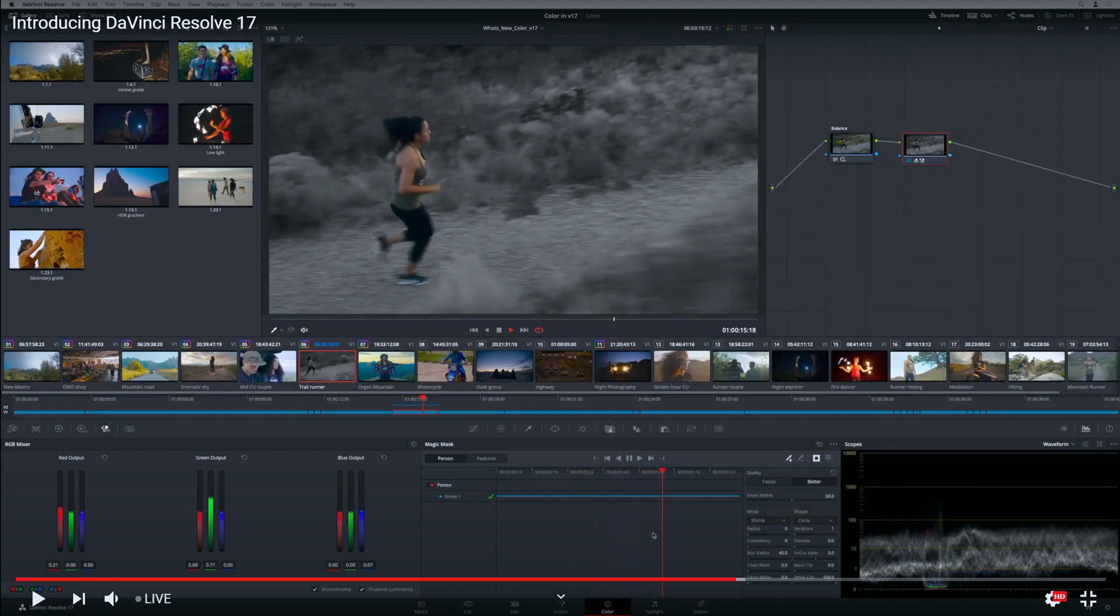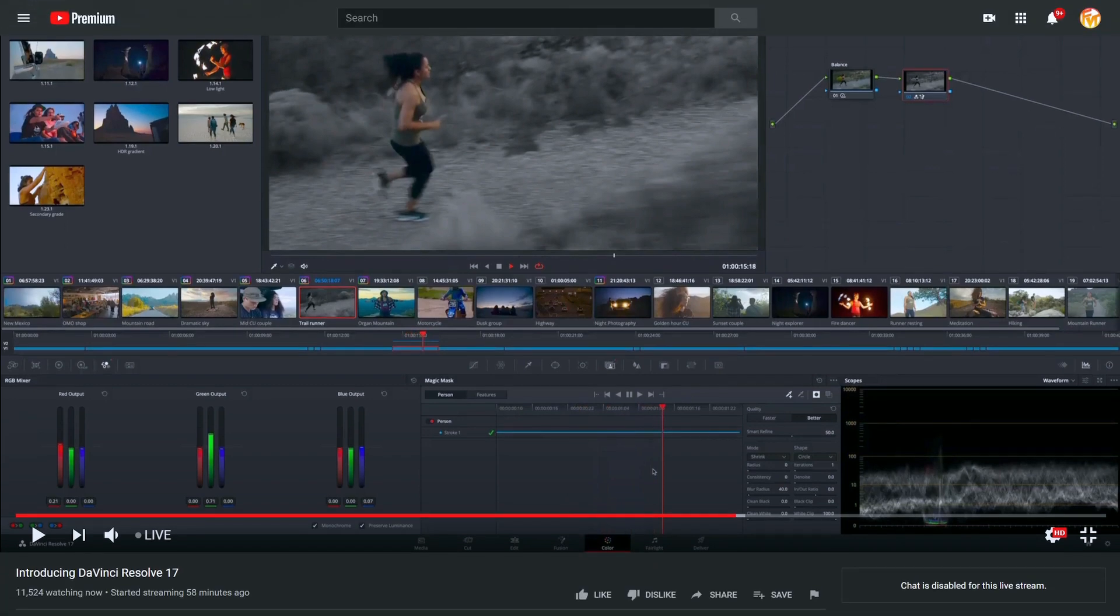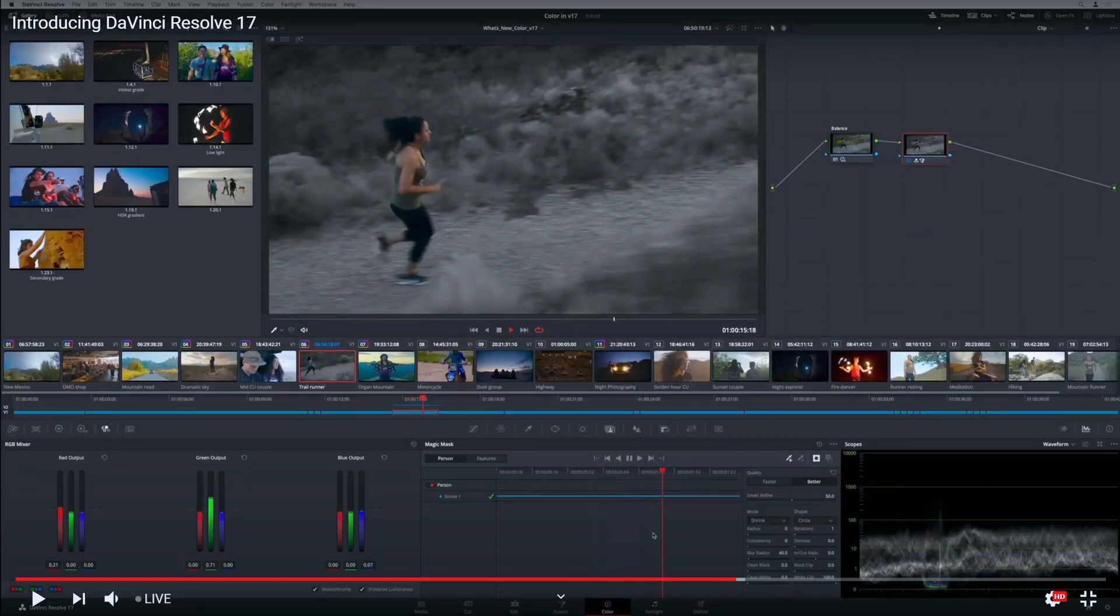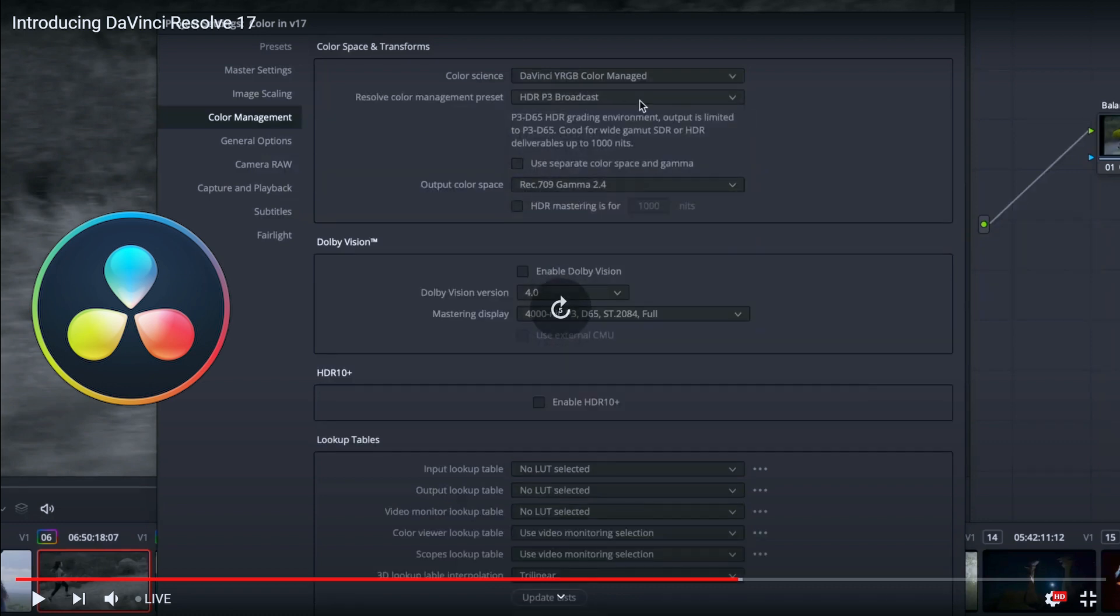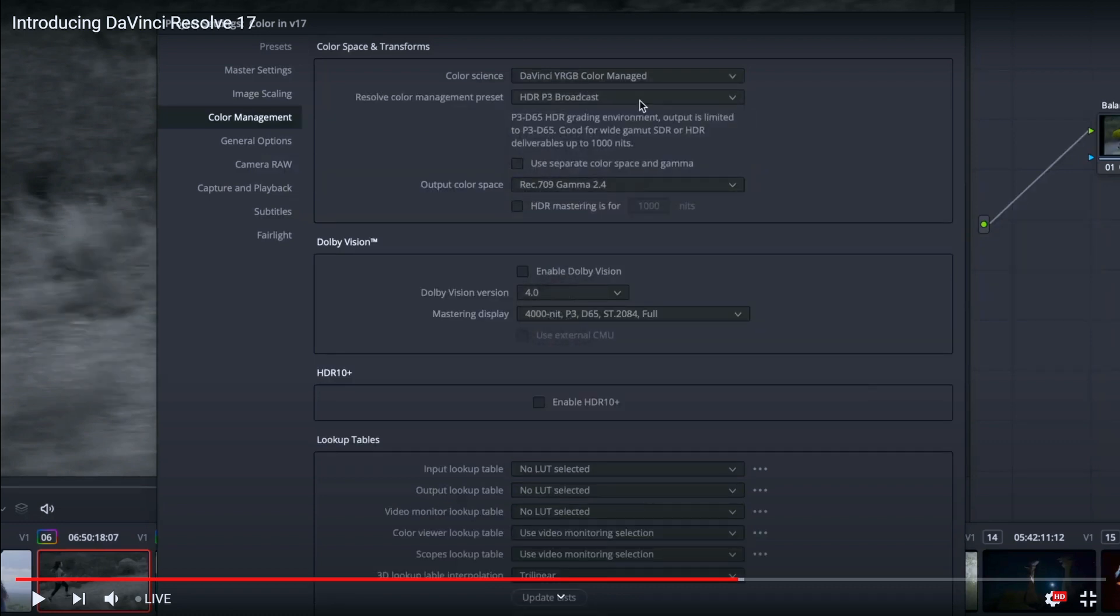They've also updated the LUTs, which is awesome. It's much easier now to save LUTs and add LUTs - it's really easy and fun.